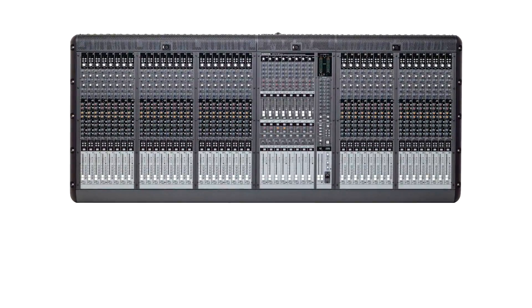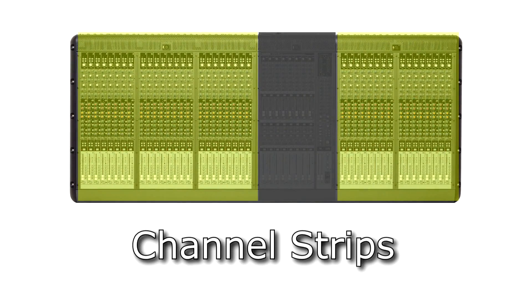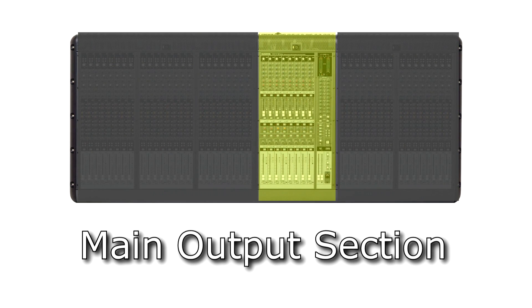The two basic parts of the mixer are the channel strips and the main output section. Even though a mixer might have 48 channels, don't be overwhelmed. Once you understand one channel, all of the other channels are the same.